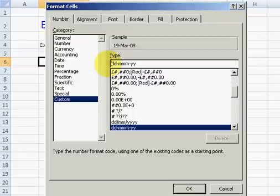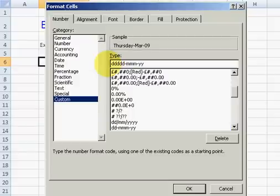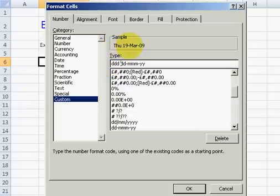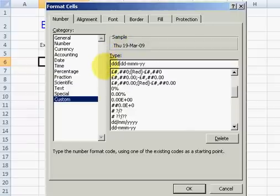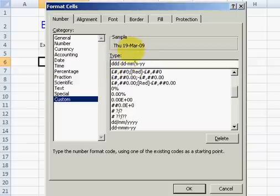We can type ddd space dd dash mmyy — so that displays something like 'Thu 19-03'. We can add more d's: ddd gives the full spelling like 'Thursday'. Adding even more d's doesn't change anything further. We can also use mm for just the month number like '03', or extend to yyyy, yyyyy, and so on for the year.